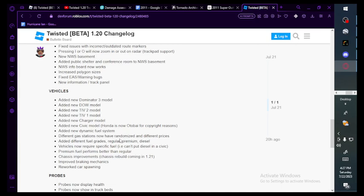Do you have to pay for it now bro? I swear if you have to pay for it I'm going to kill somebody. Added different fuel gauge: regular, premium, diesel. Vehicles now require specific fuel. Oh wait, I don't have to pay. I have infinite fuel. Never mind. Can't put diesel in a Civic. Premium fuel performs better than regular.